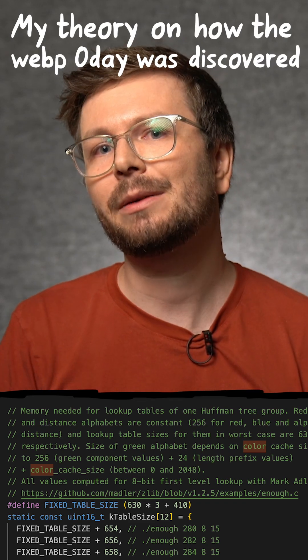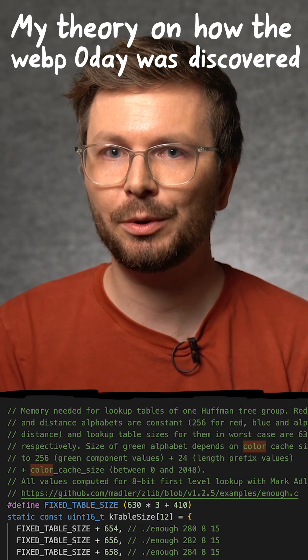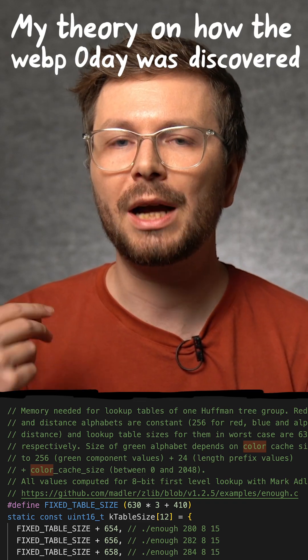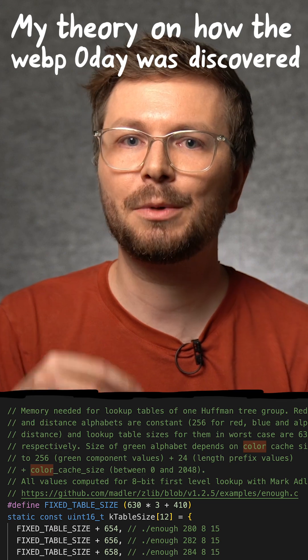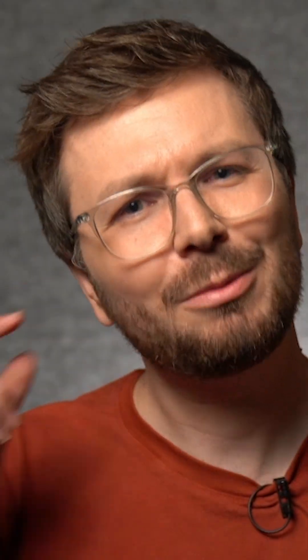Ultimately, the mistake that webp made was trusting the output from the tool enough.c to calculate the maximum possible table size. And so I was wondering, are there other image formats or compression tools that trust this output?